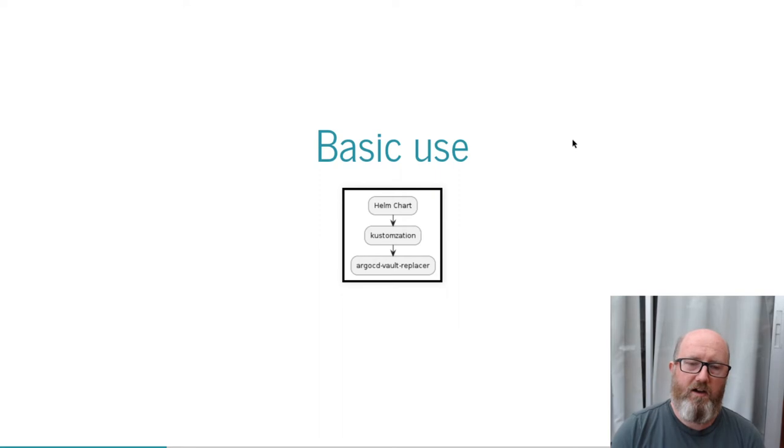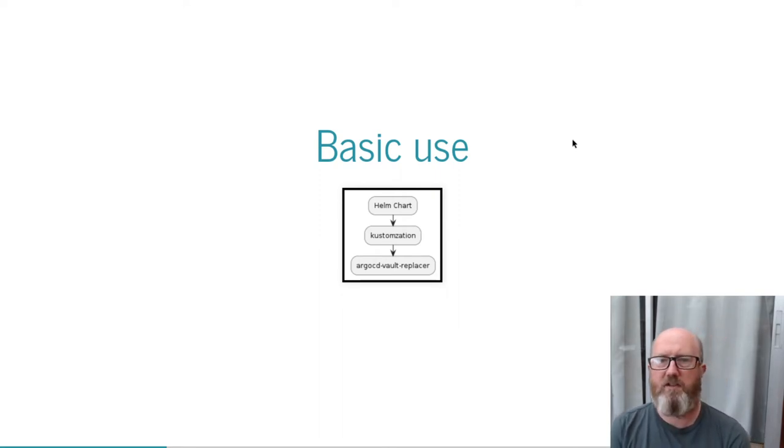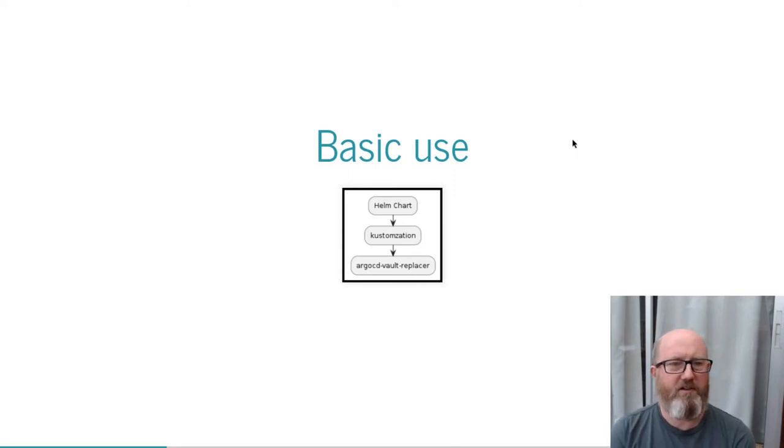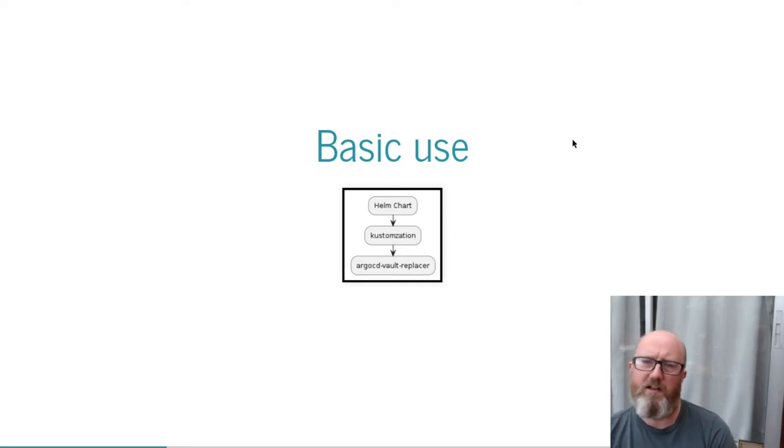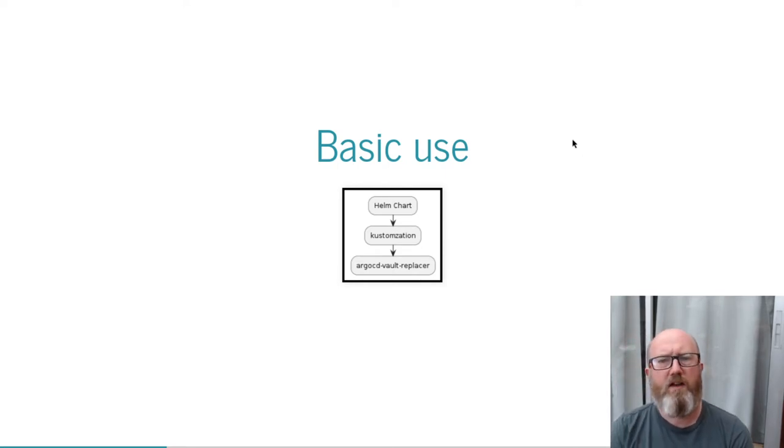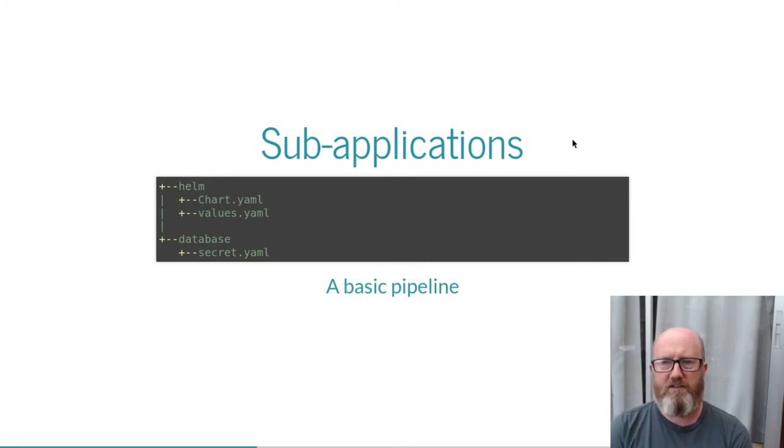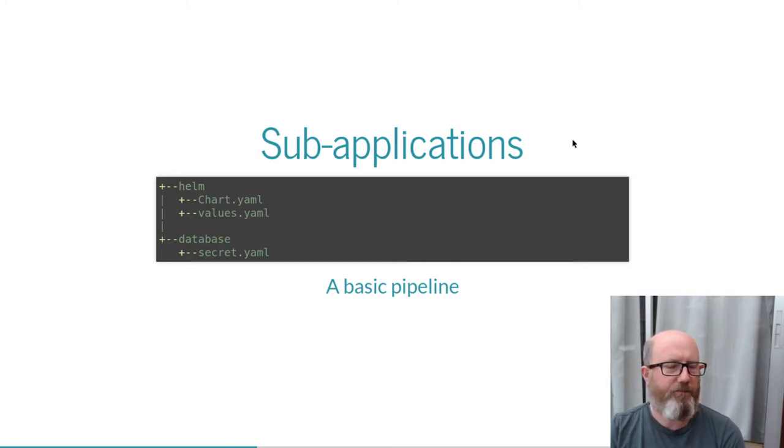I only use Argo CD for GitOps, so no consideration has been made for using it from the GUI, although this should be fine. Argo CD itself can only run one plugin per application, and this was a limiting factor in deploying applications neatly. So Lovely Plugin can process multiple subdirectories independently as separate applications, joining them all together as a single Argo CD application.